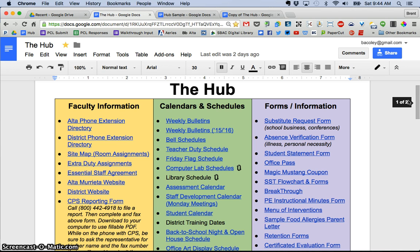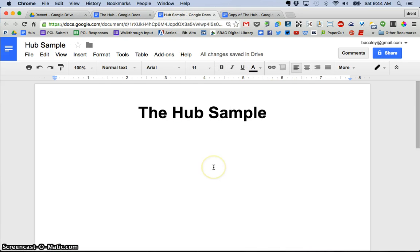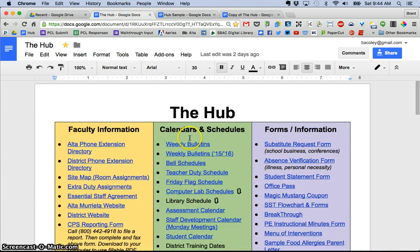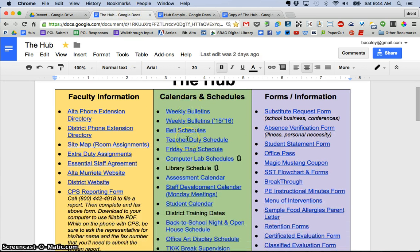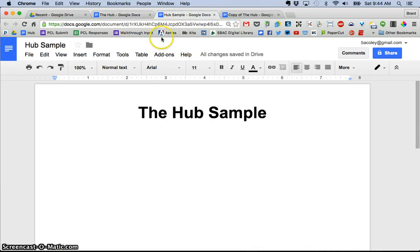The Hub has been a game changer so let me show you how I created it. So if I went to just a blank Google Doc like you see here, the first thing that I did while this may look like a web page with a bunch of links,